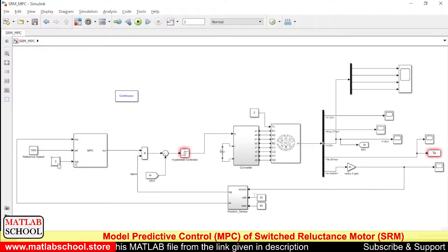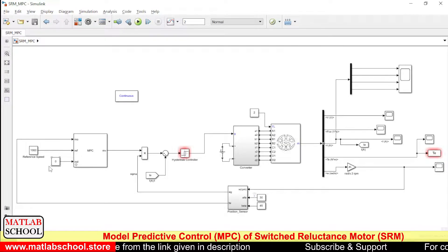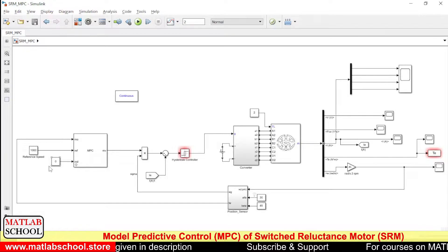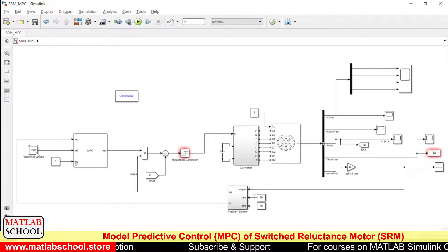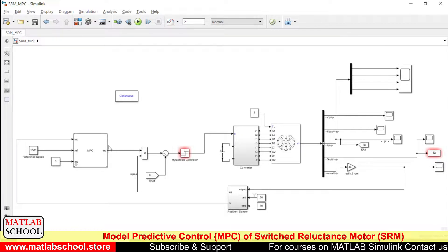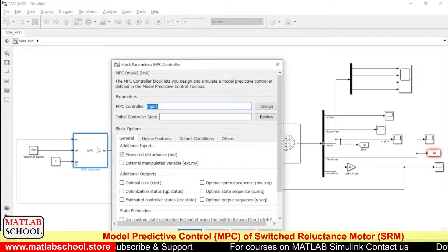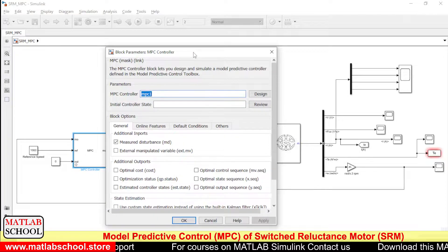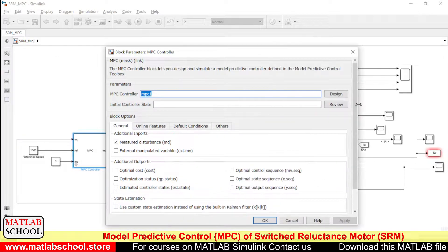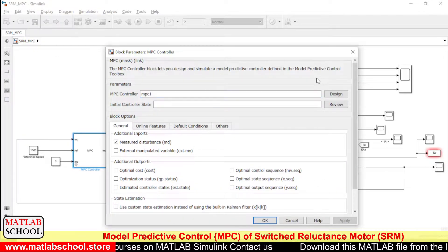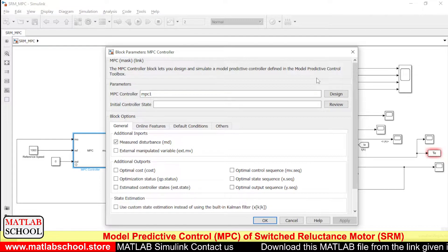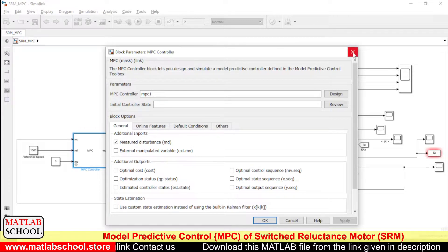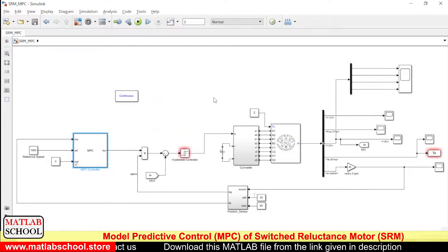If there are any other disturbances, we can include that as well, but here I have not included any disturbances, so I have put 0 here. The reference speed is 1000 RPM and the MPC controller was designed earlier, so I have used the already designed controller MPC1.